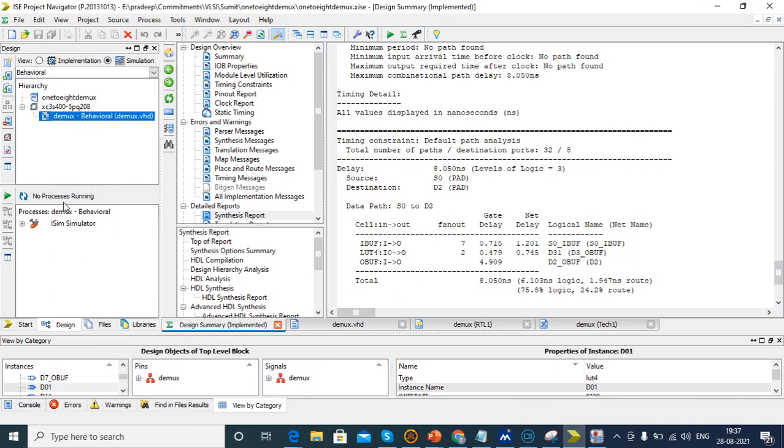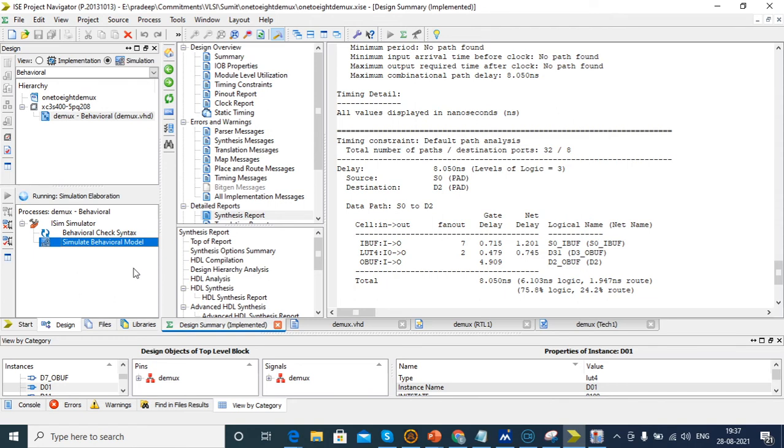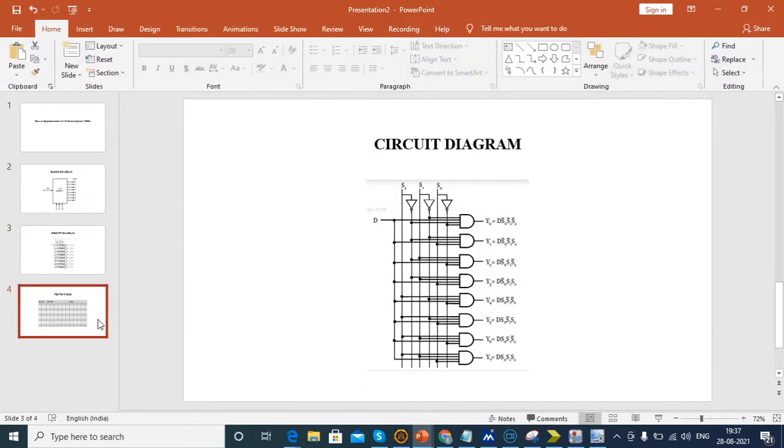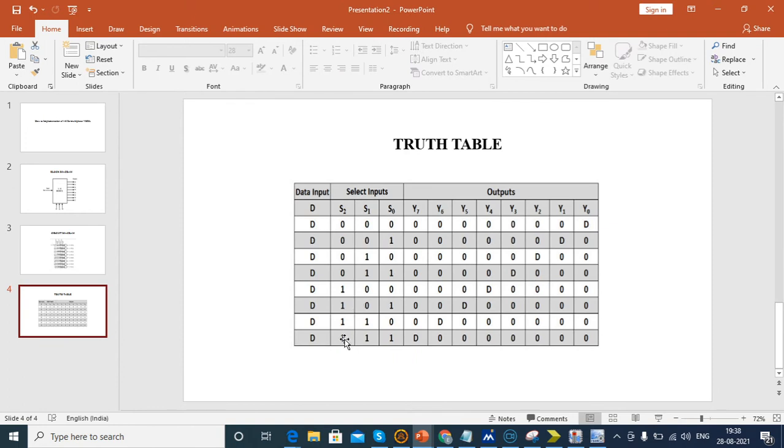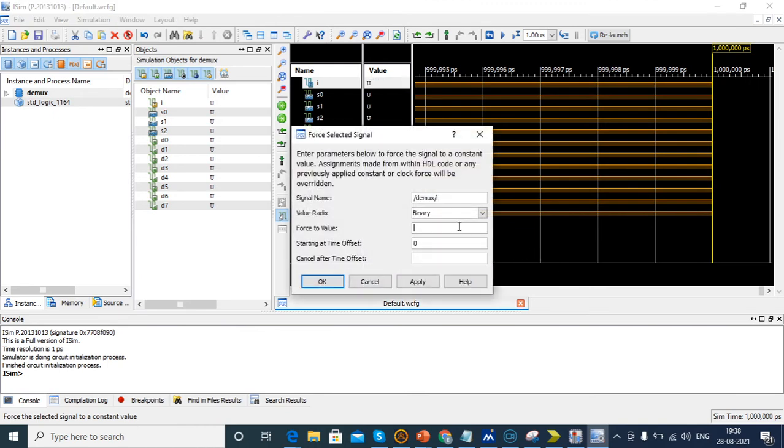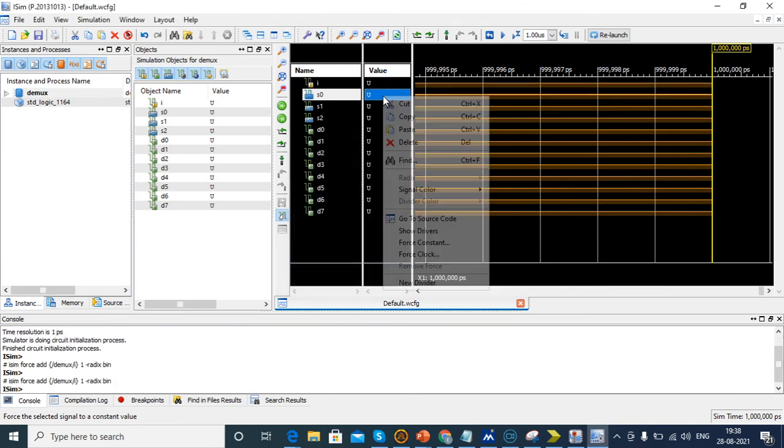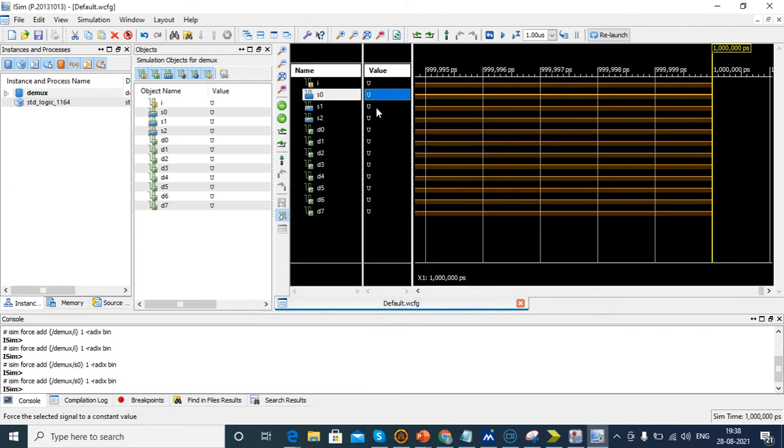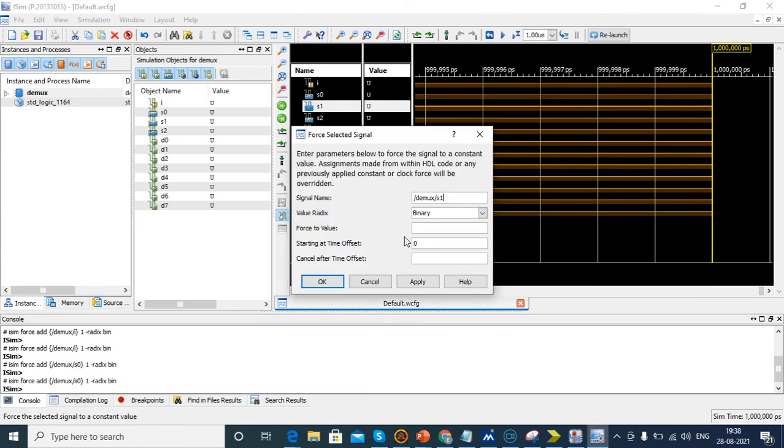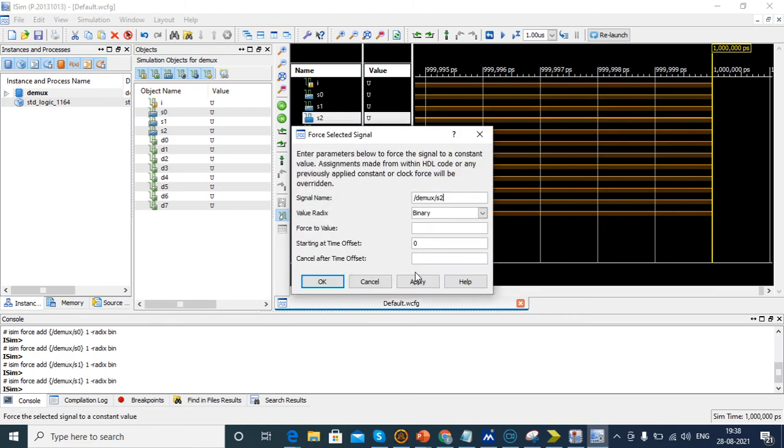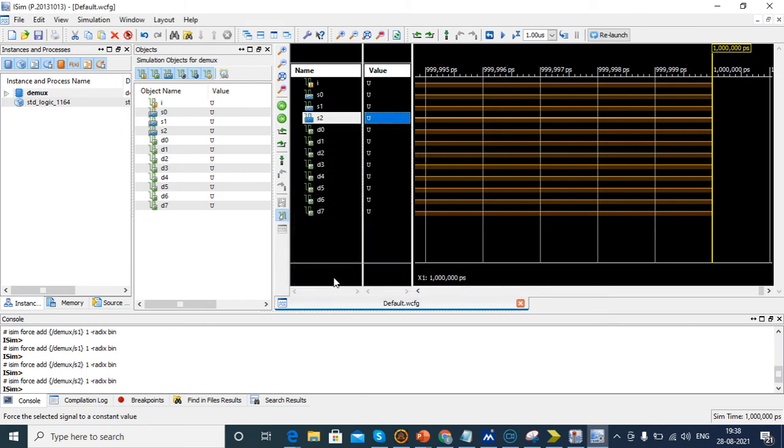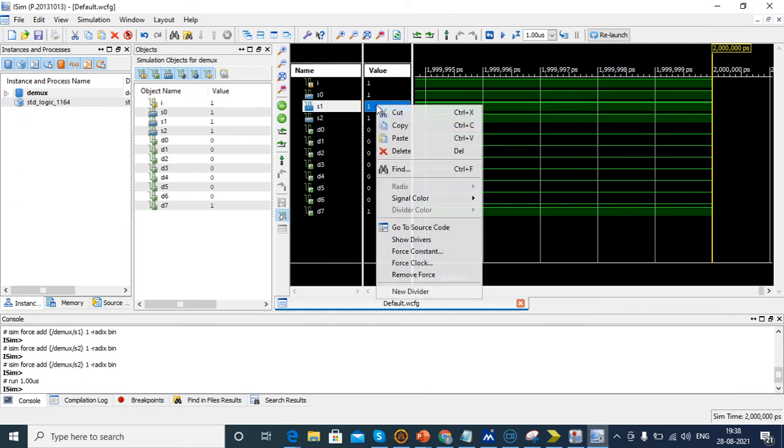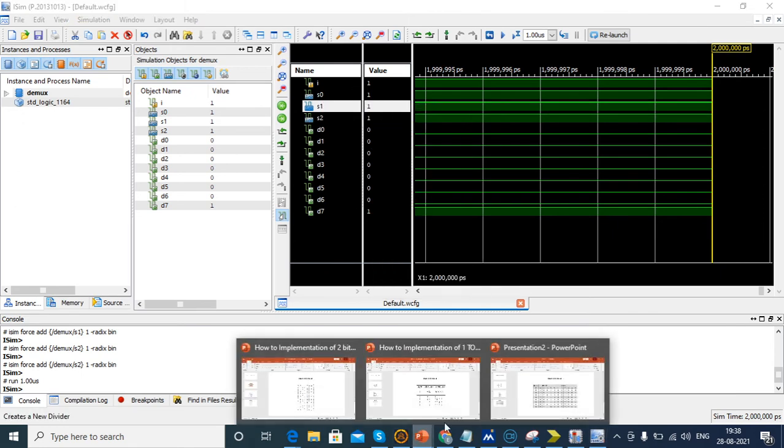After that, we'll check simulation behavior model. Before that, we could also develop test bench directly, but for learning purposes I'm giving input individually. Check the truth table. If all inputs are 111 then D7 will be 1. Let's check: input is 1, S0 is 1, S1 is 1, S2 is 1, then D7 is 1.